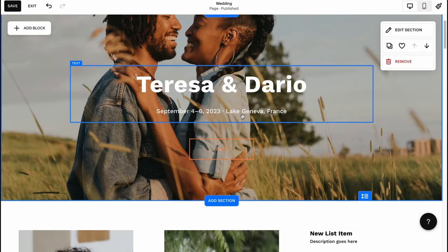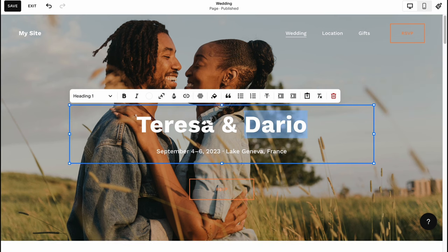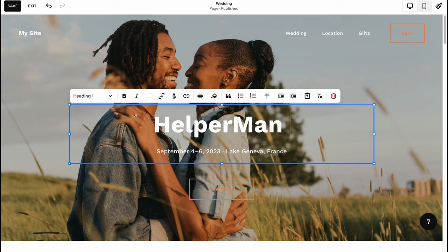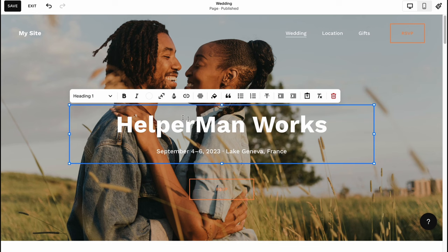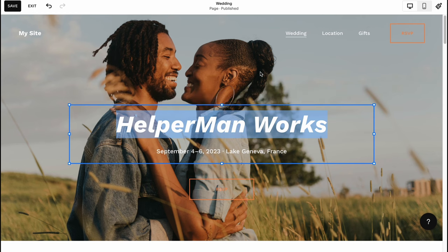We can easily change every single thing. For example let's change this name here. I'm going to change it to 'helper man', maybe like 'works'. We can make it bold, make it italic, resize the text, we can make it a link. In my case I'm going to do like this.